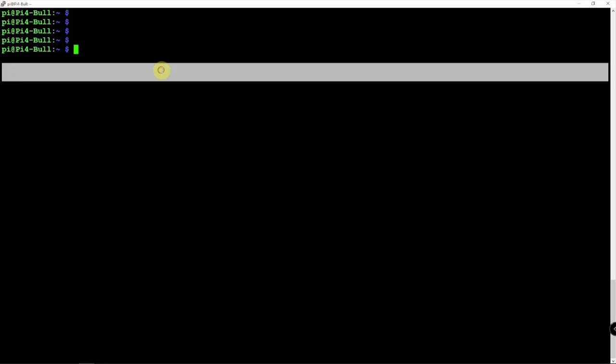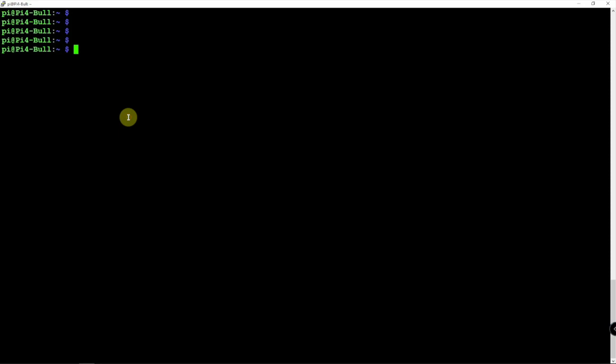Alright, FuzzPiGuy here. I'm going to show you how to install the software Direwolf on a Raspberry Pi 4. Now we're using the latest Raspbian image, the Bullseye.